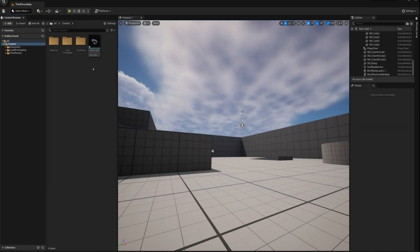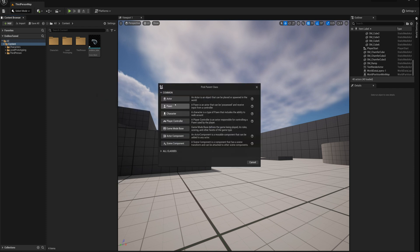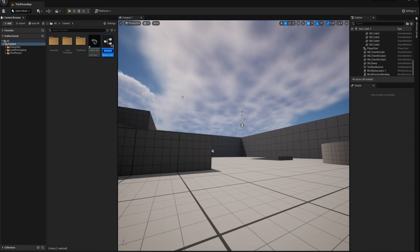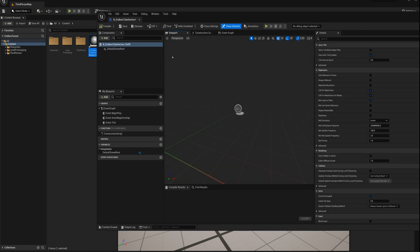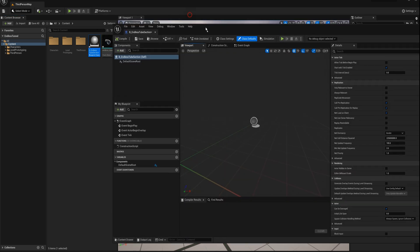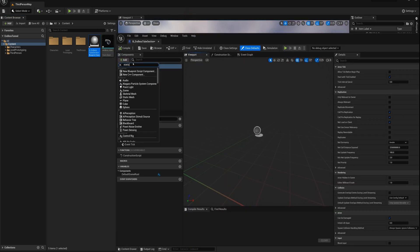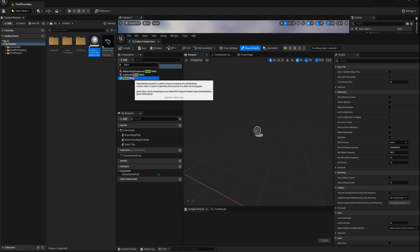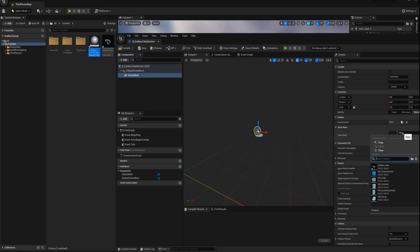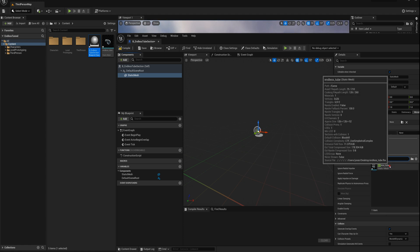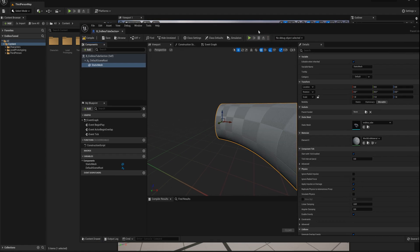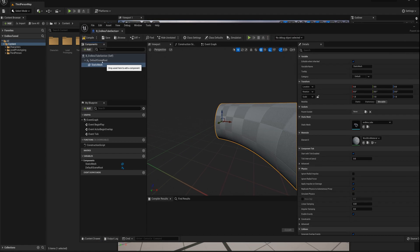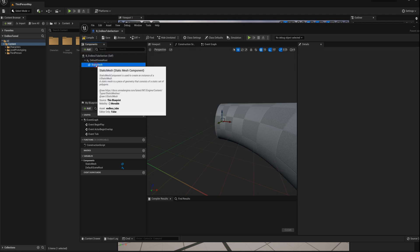And what I'll do is I want to make an actor here. So I'll right-click, blueprint, actor, B underscore endless tube section. All right, and so what I'll do is add a static mesh, and I'll set that static mesh here to the endless tube model that I just imported.